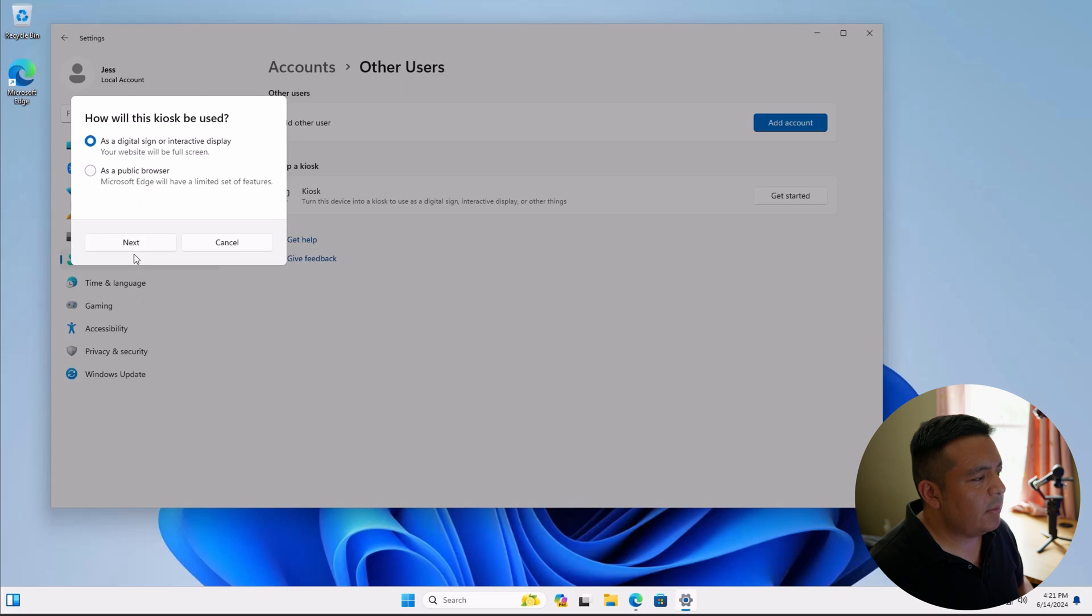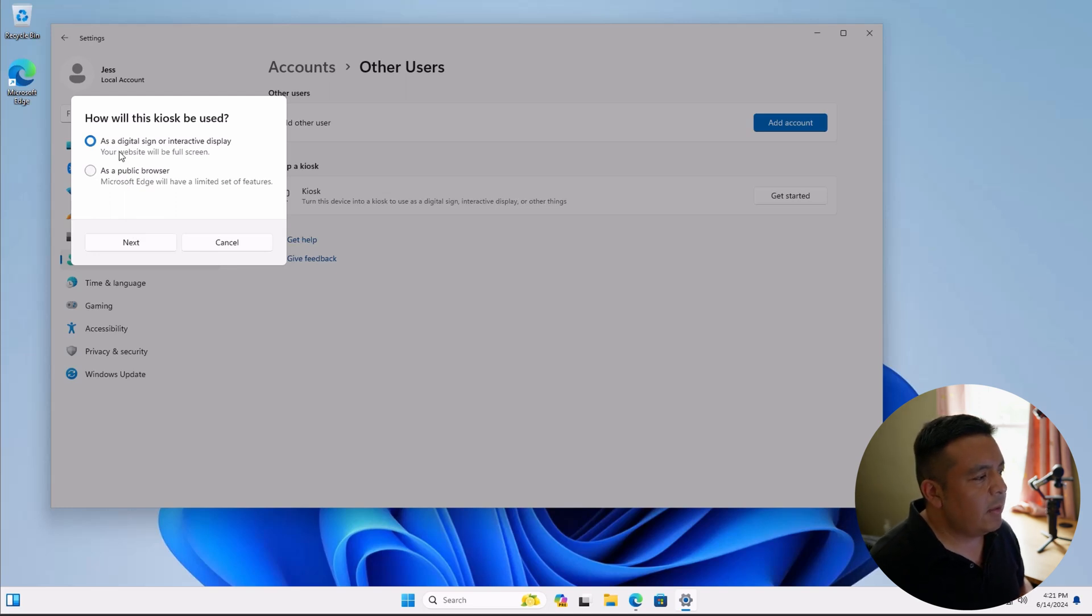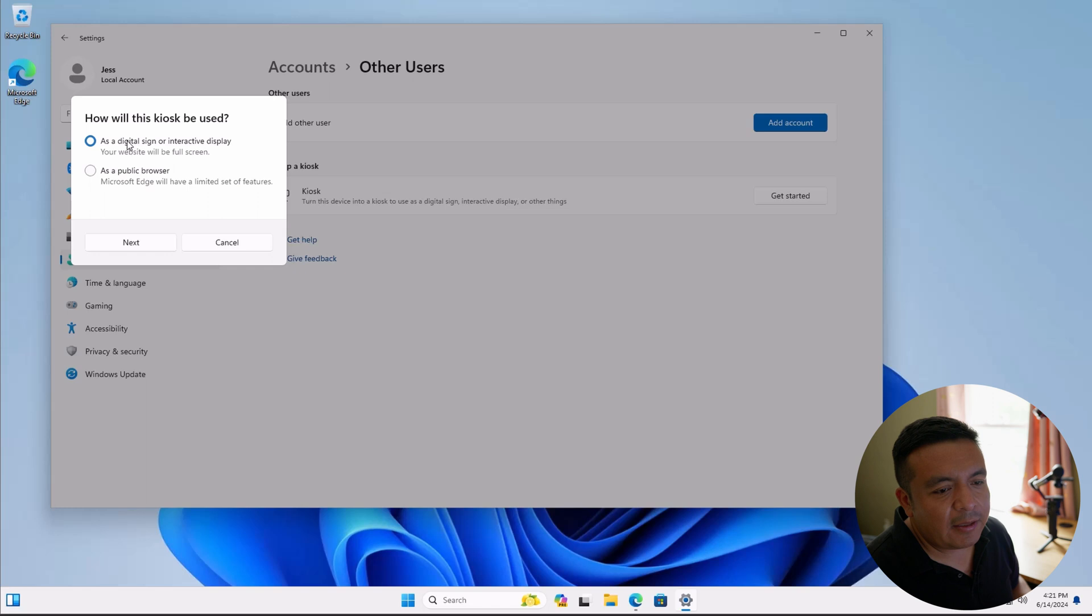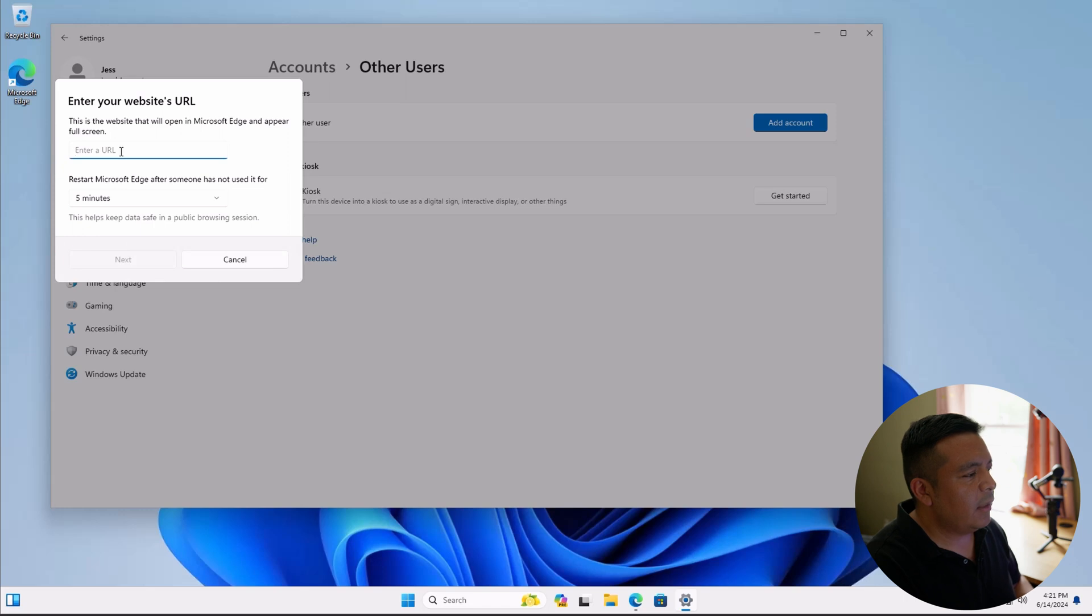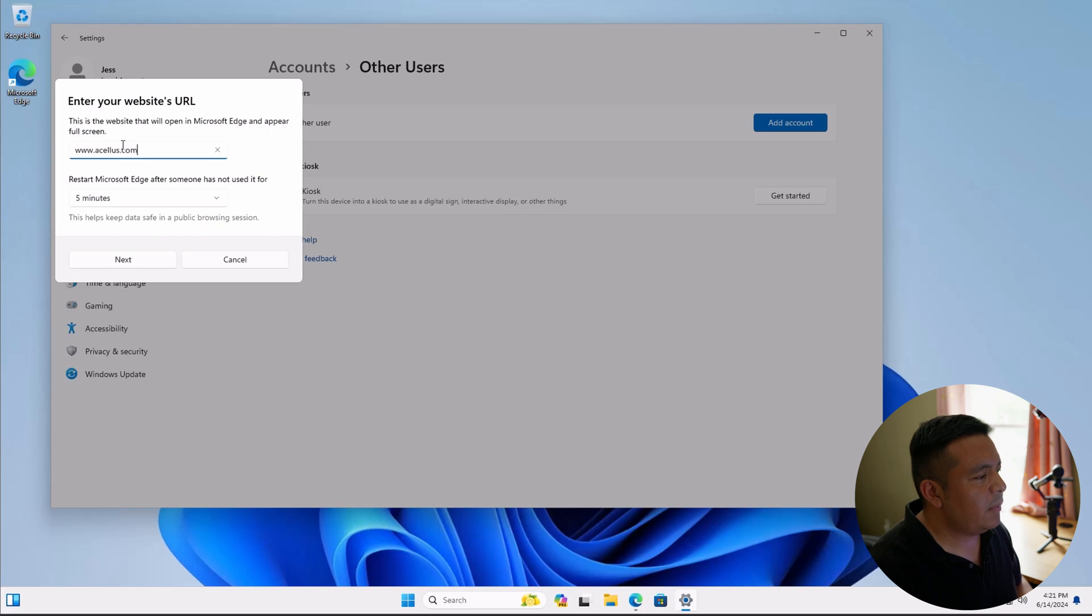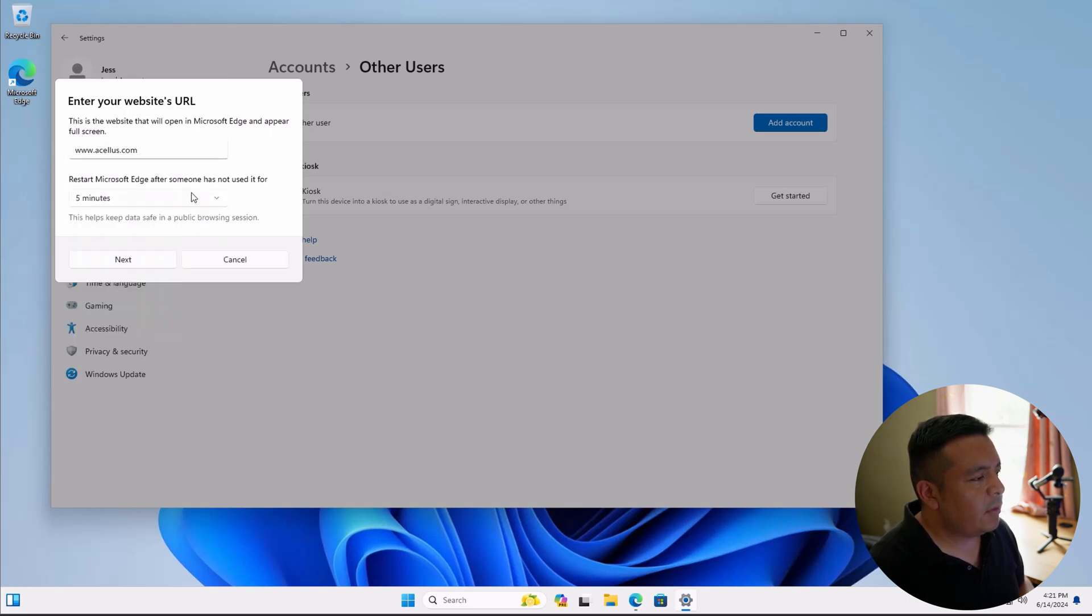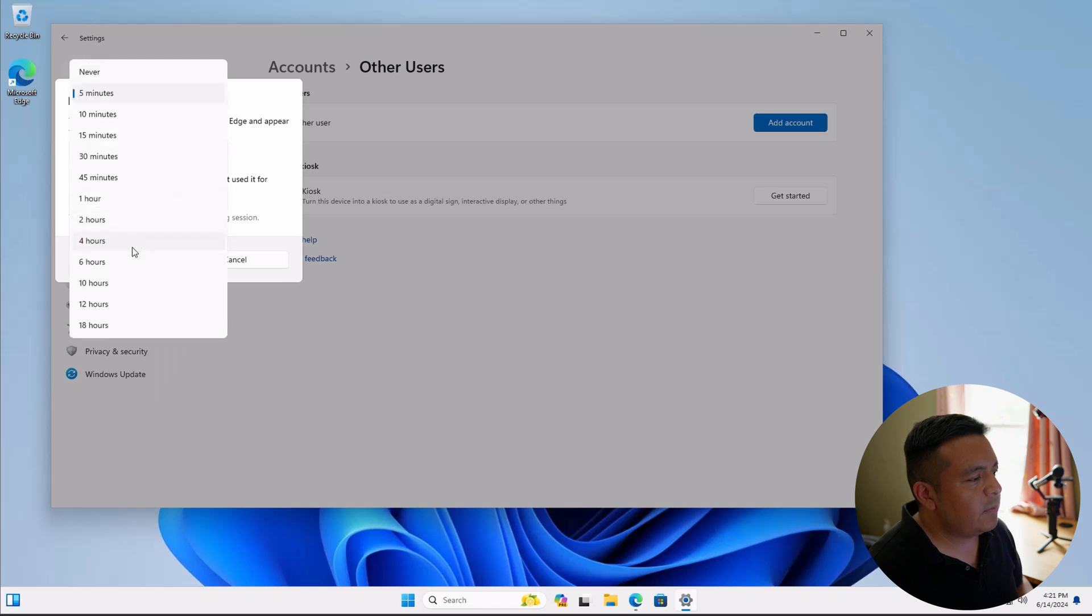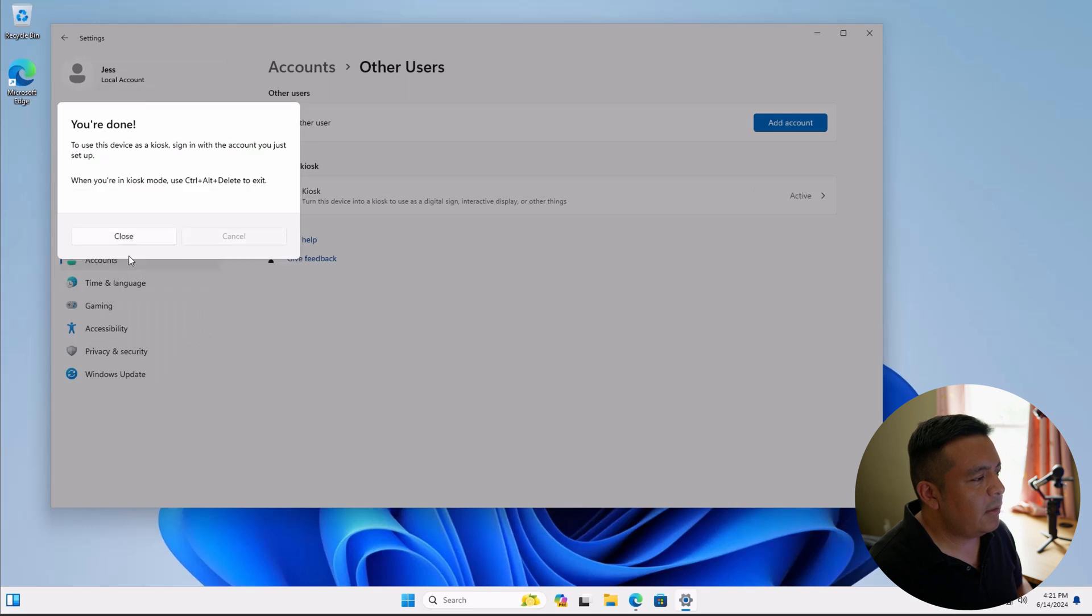So in this part, in the last video, I was saying to do as a public browser, but we want to do as a digital sign or interactive display. Hit next. And we're going to enter the URL of www.acellus.com. And restart Microsoft Edge after someone has not used it for. I'm going to just put the maximum amount of time, 18 hours. Hit next.